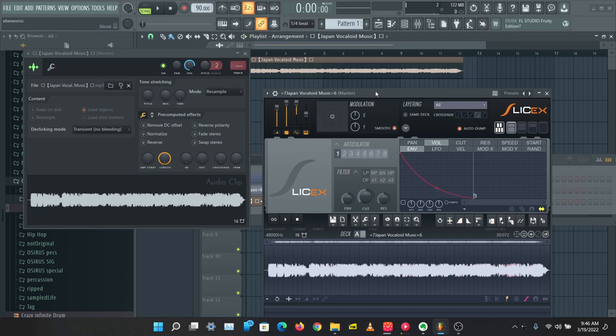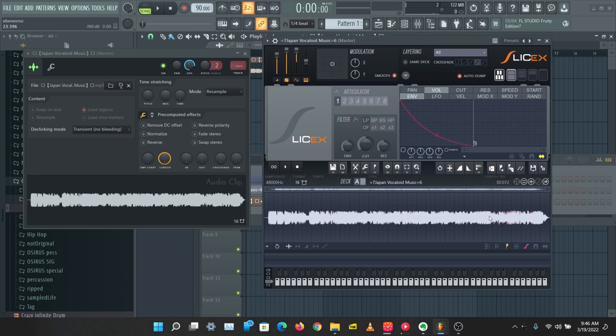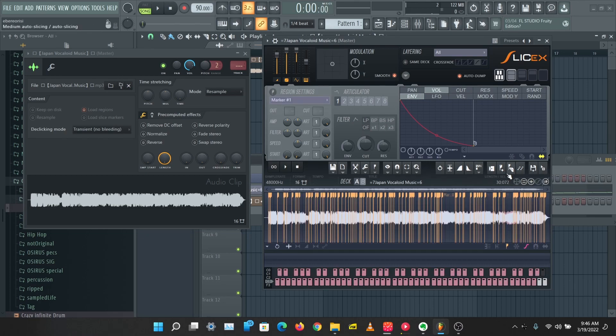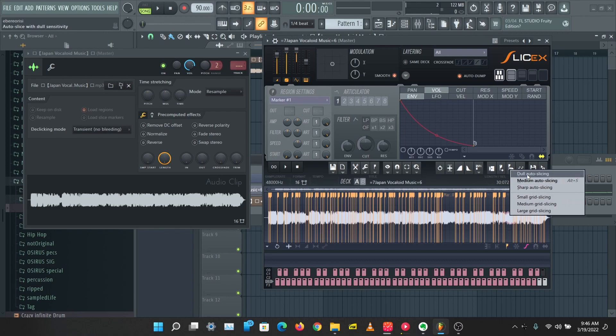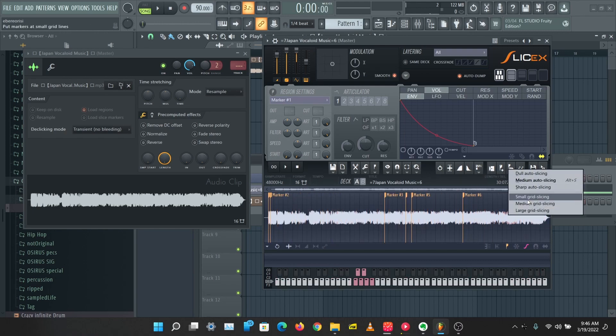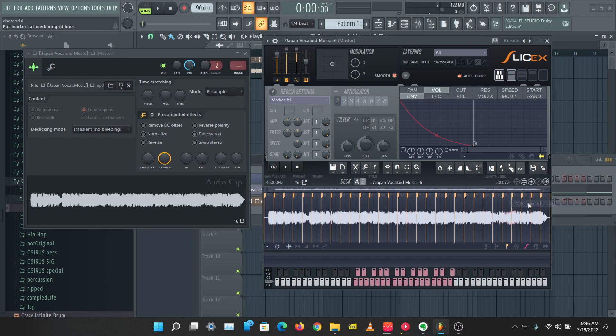So I've dropped this into SliceX and I can just right click here and do some auto slicing. This just slices this up into different patterns for me. These sliced points are called zones or markers, so I can play this on my keyboard.